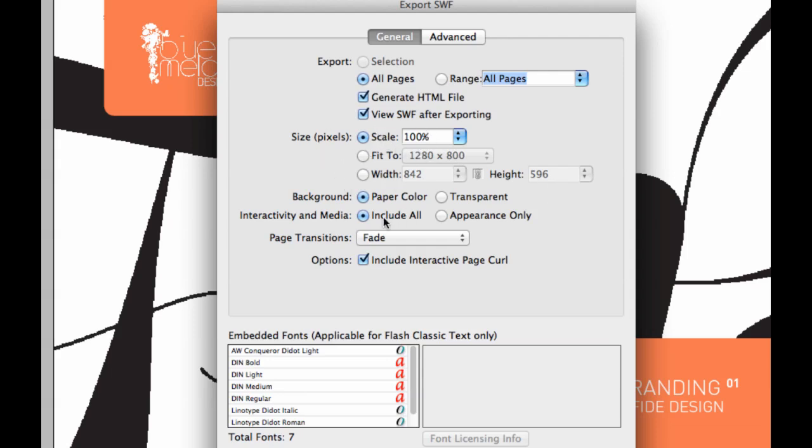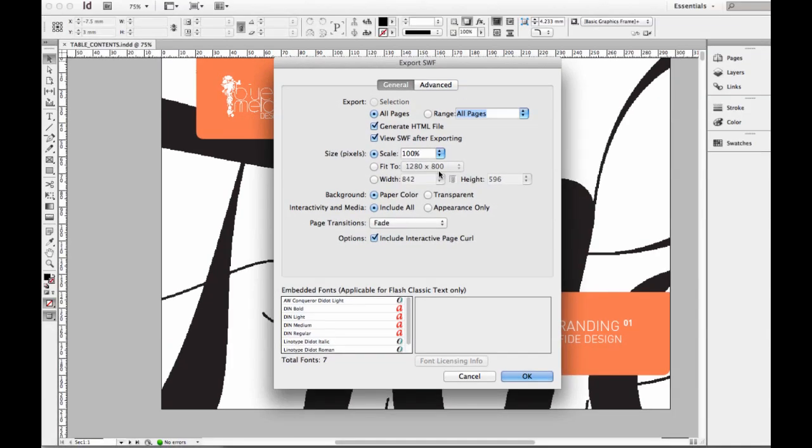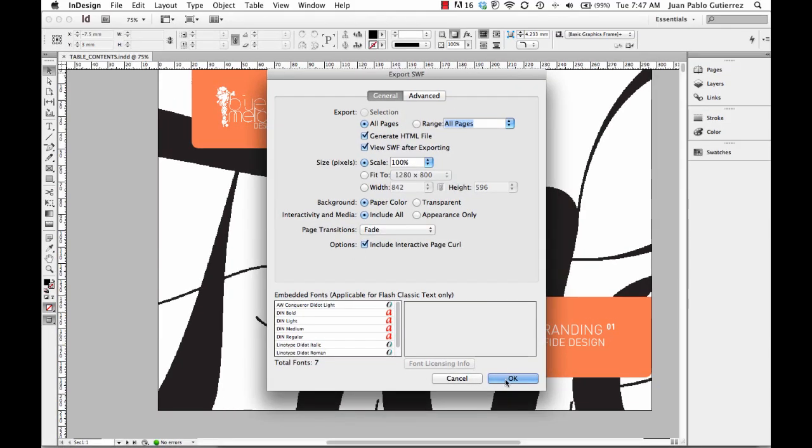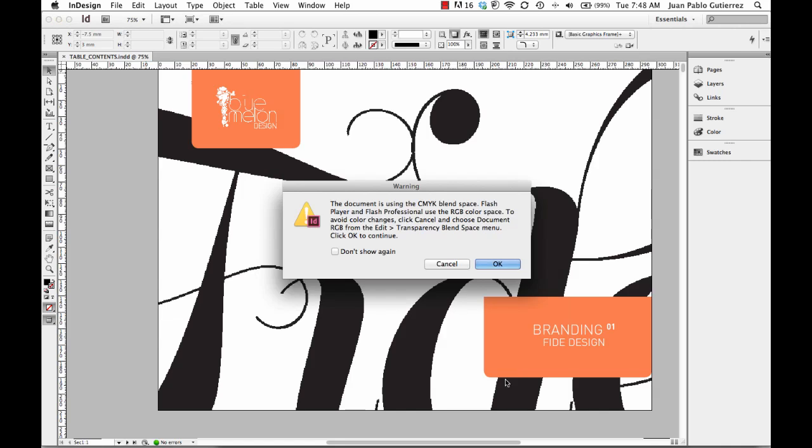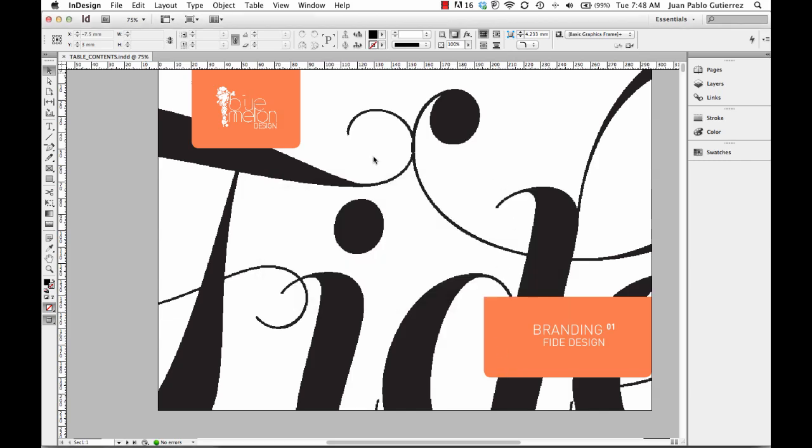Make sure Options is on and you have Include Interactive Page Curl - this is quite important to have this page curl happening. You can see all the typefaces and everything is going to get embedded. Click OK, that's not a problem with the color space.